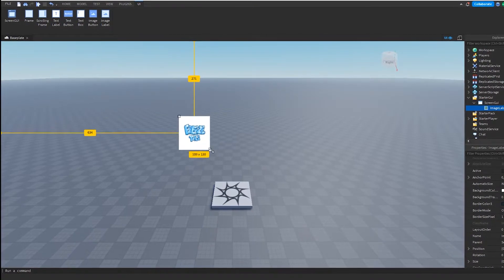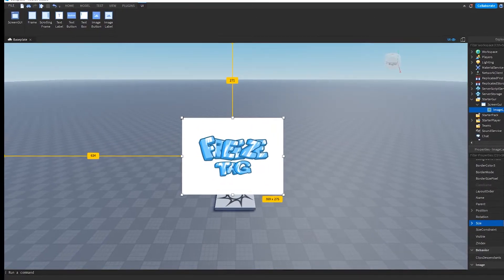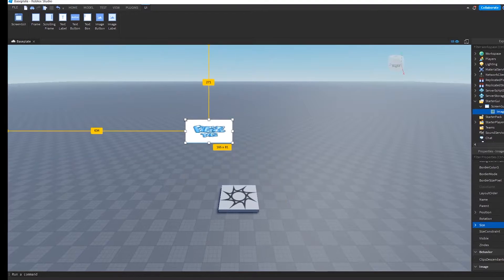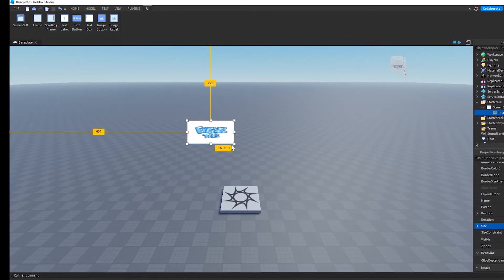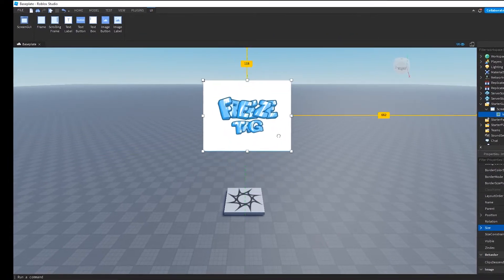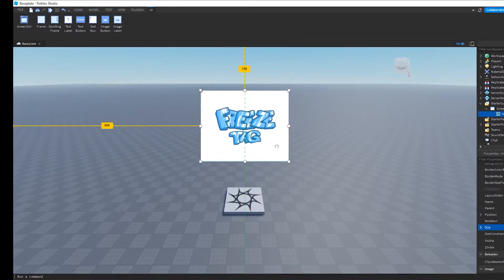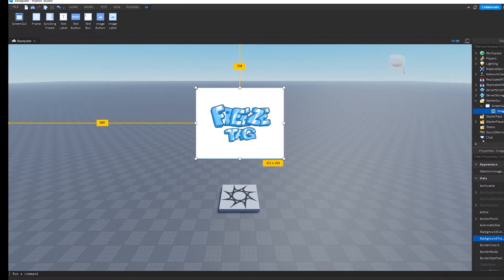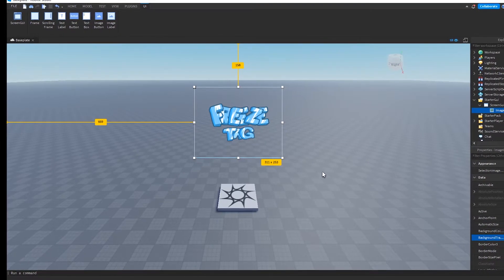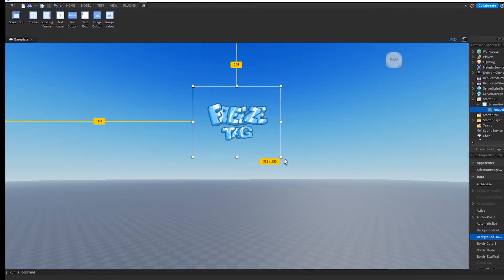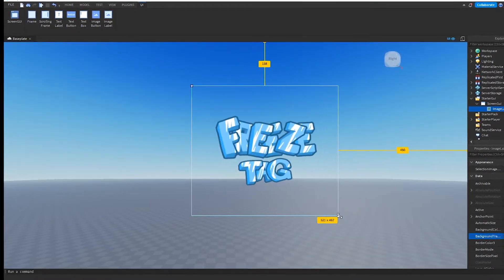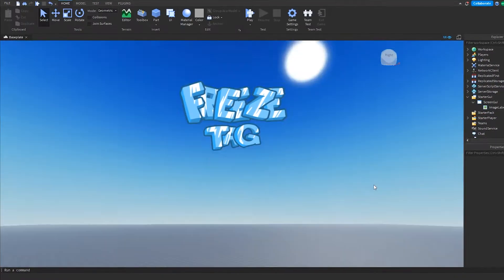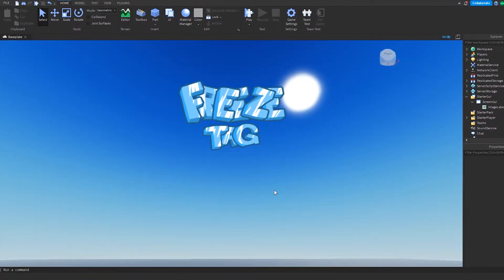Now that we have the logo, we're gonna resize it and make it use scale instead of offset. If you don't know what scale and offset are, there's a video on it that I'll link. Once you've figured that out, you're gonna want to set the background transparency to one — and that's what your game logo is gonna look like, sitting at the top.